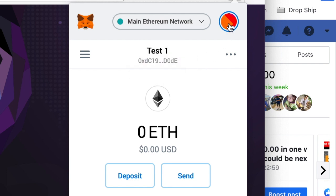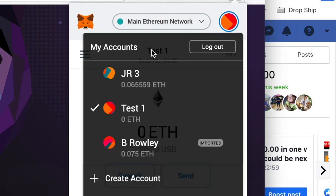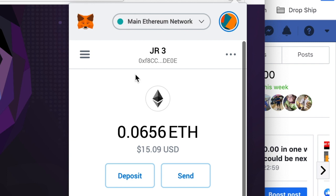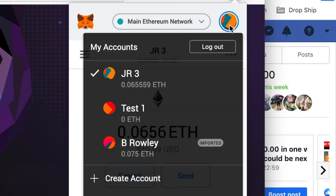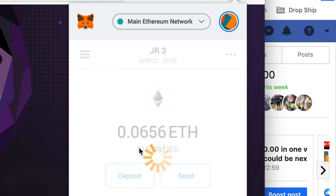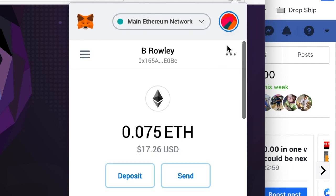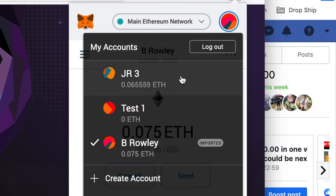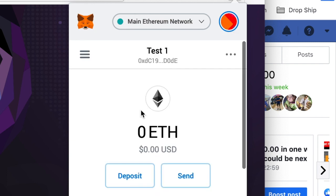You can switch between accounts by clicking on the circle and then clicking whichever account you want to load. As you can see, it's very easy. That's how you set up a sub account in your MetaMask main account.